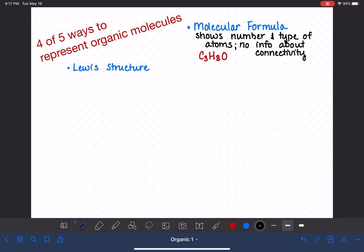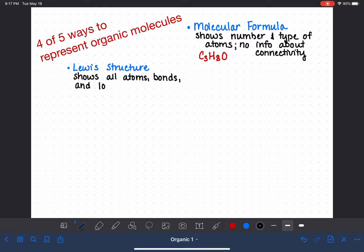Also in general chemistry, you learned about the Lewis structure, and that's method number two for representing organic molecules. The Lewis structure shows us everything — it shows all the atoms, all the bonds, and all the lone pairs. We see everything, and this is a very descriptive way of representing a molecule because it gives us all the information.